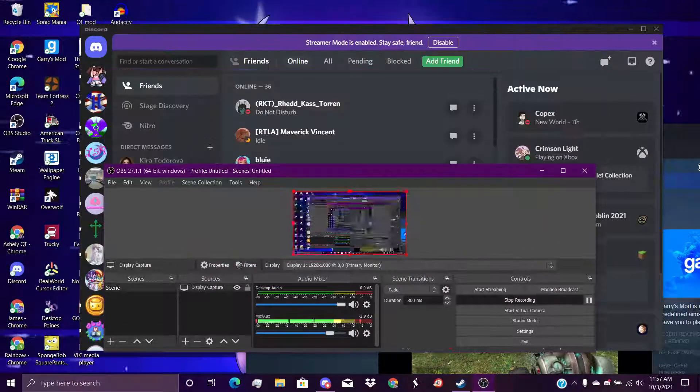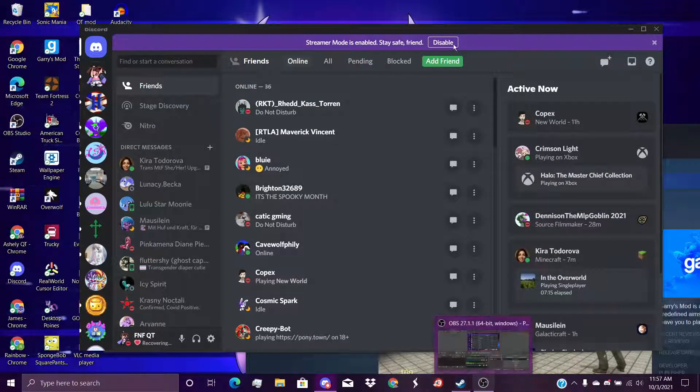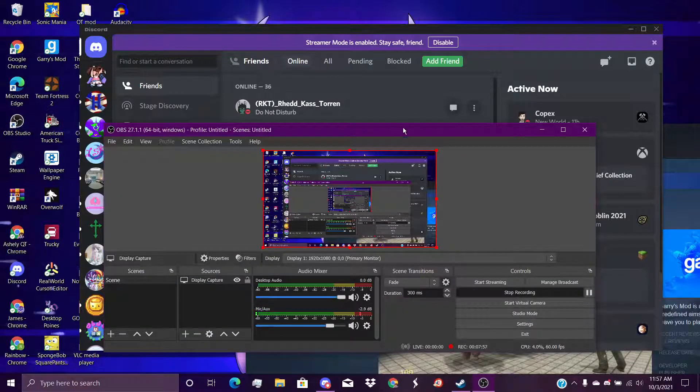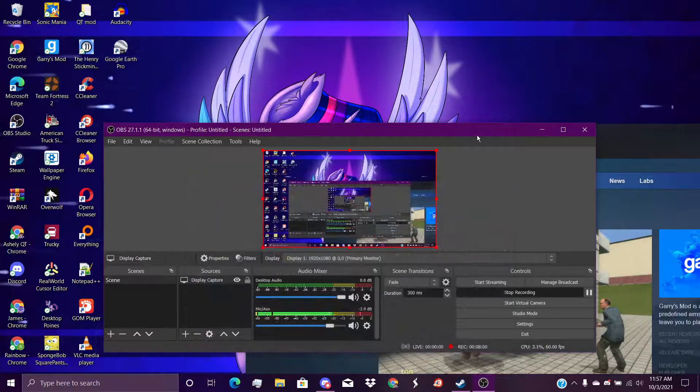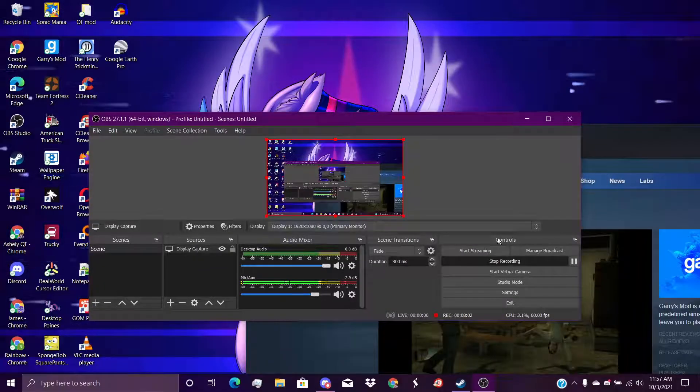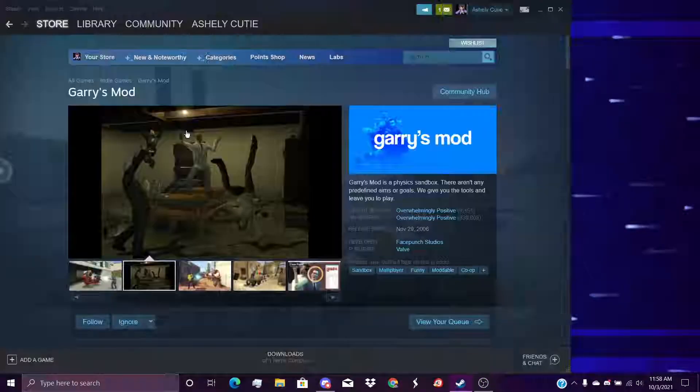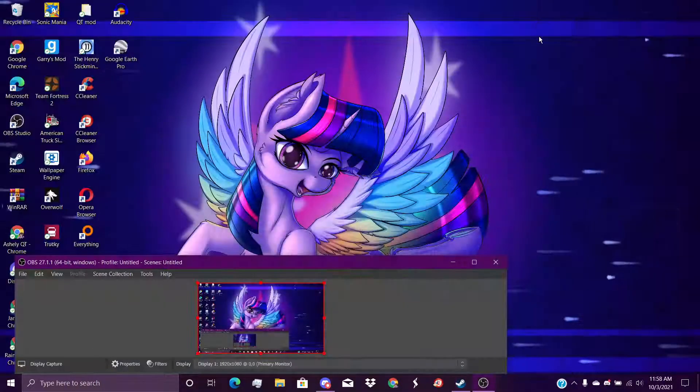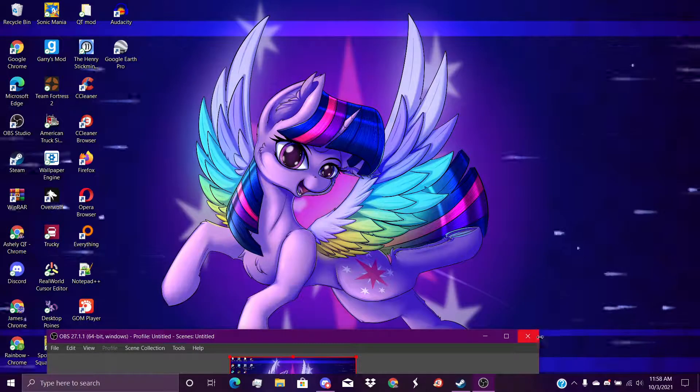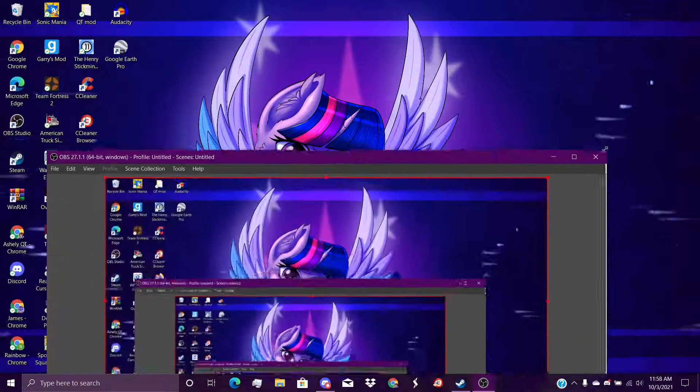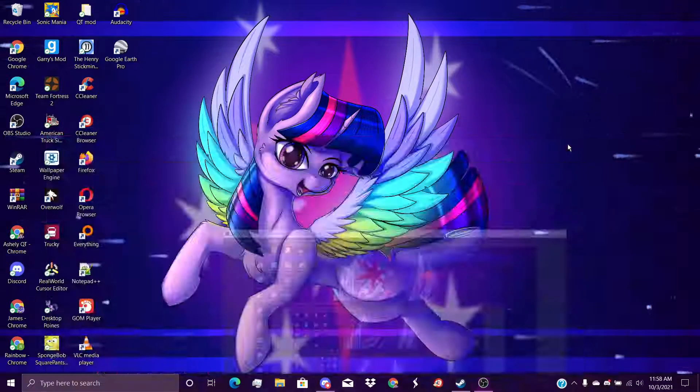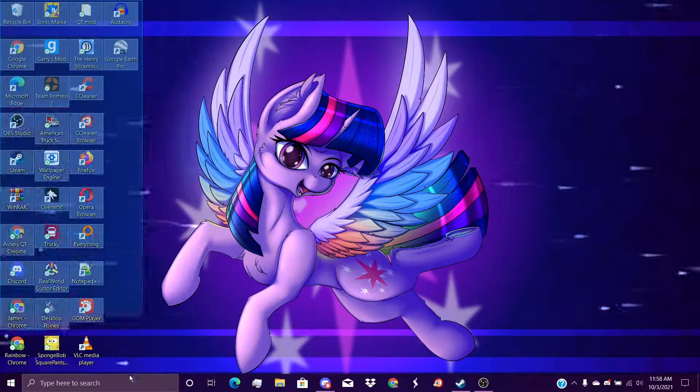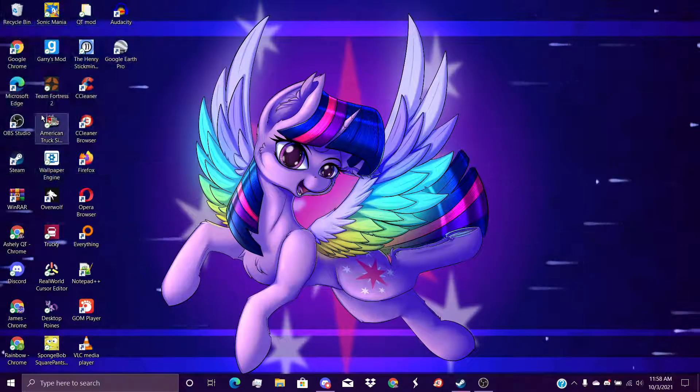Here's what my desktop looks like. I don't know if you can see that. Let me move this. I downloaded some stuff already on here.